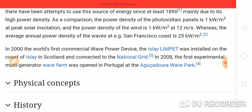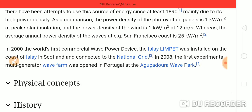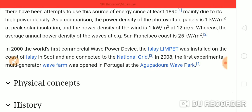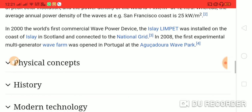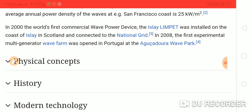This is mainly due to its high power density. By comparison, the power density of a photovoltaic panel is one kilowatt per meter squared at peak solar insolation, and the power density of wind is one kilowatt per meter squared at 12 meters per second, whereas the average annual power density of waves at the coast is 25 kilowatt per meter squared.